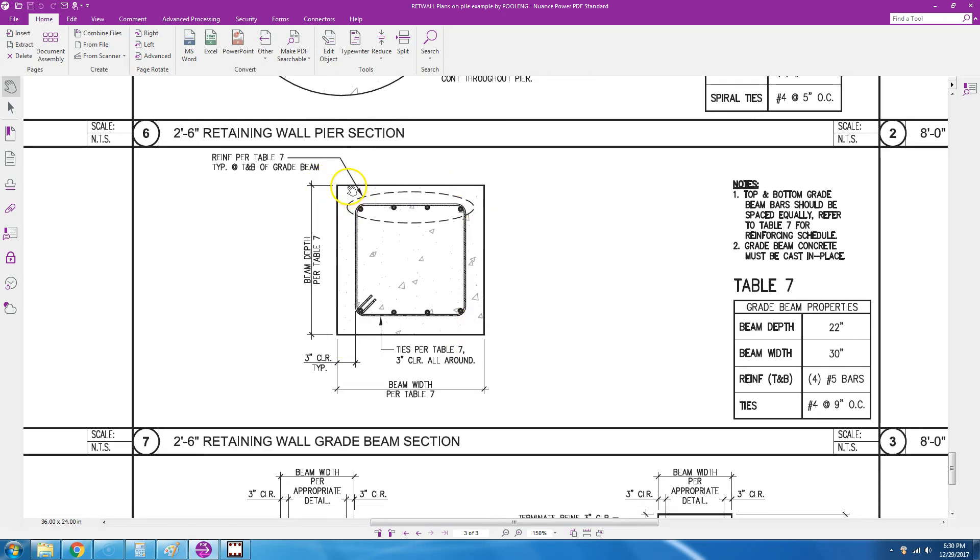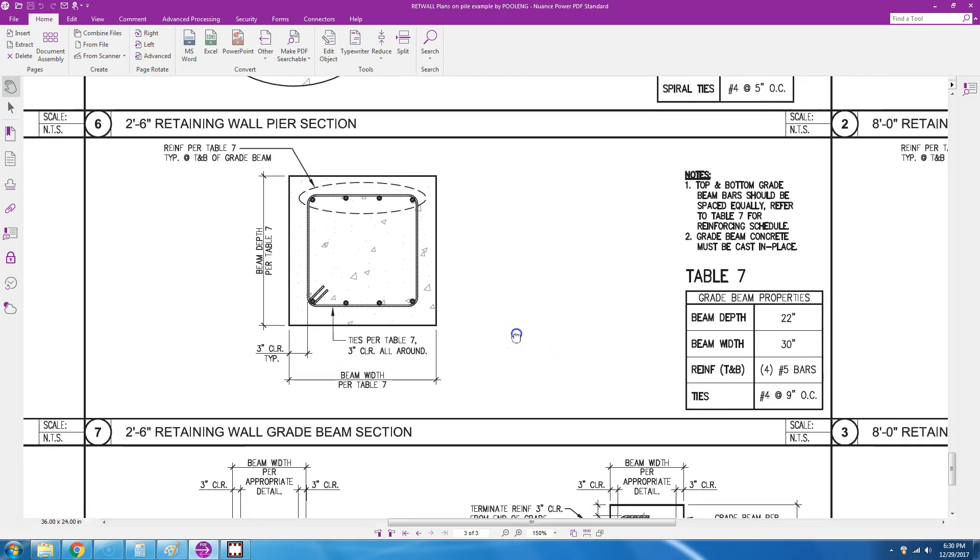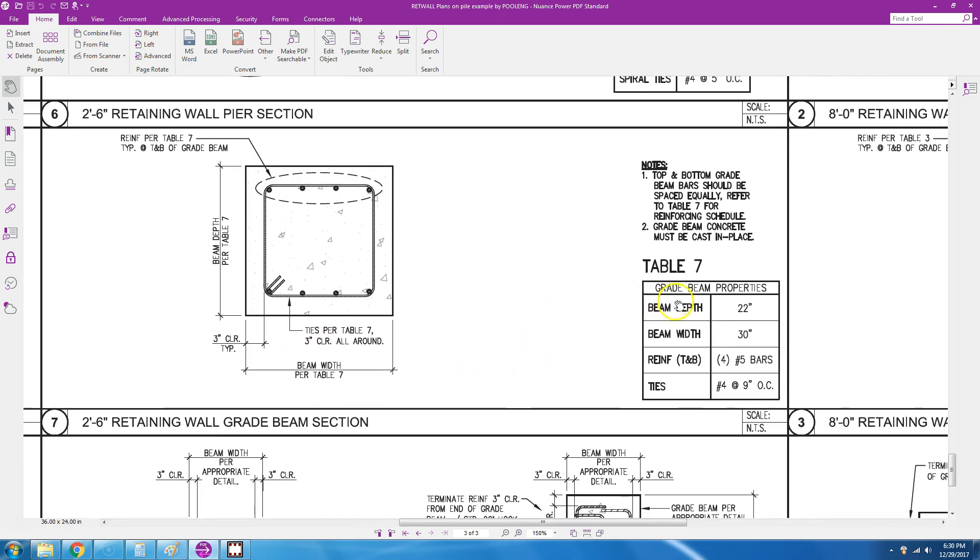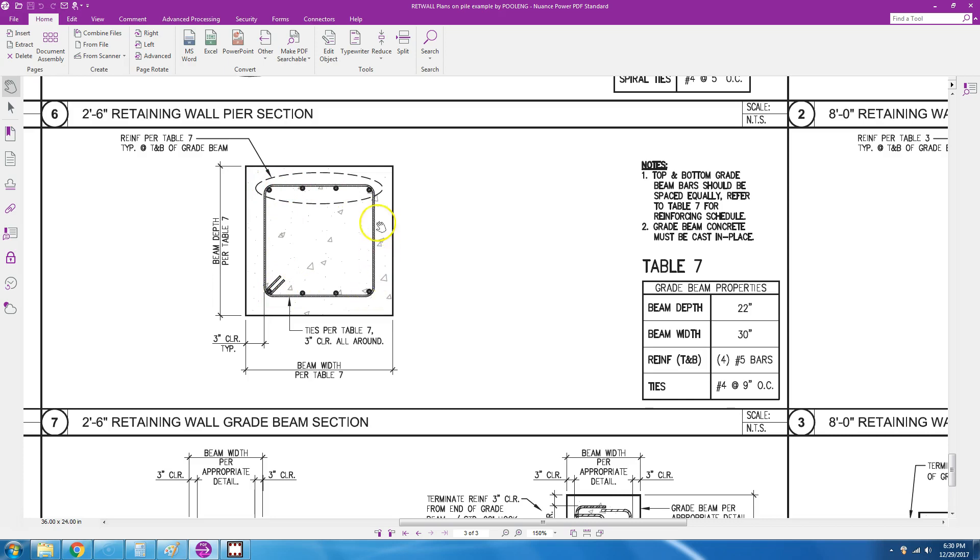We can go to this table and see that the width is 16 inches, the beam depth is 22 inches, and the reinforcement is four number five bars at the top and four number five bars at the bottom. And then the ties are number four at nine inches.